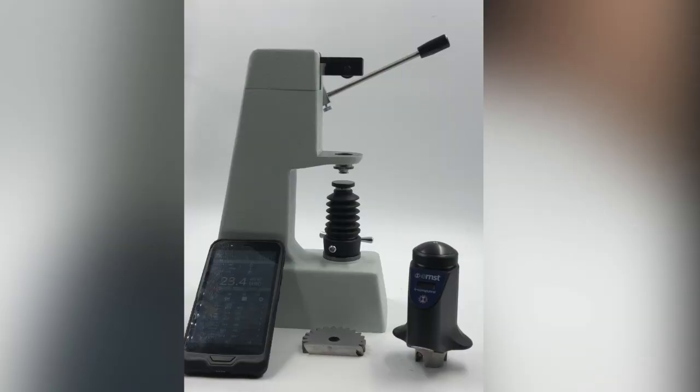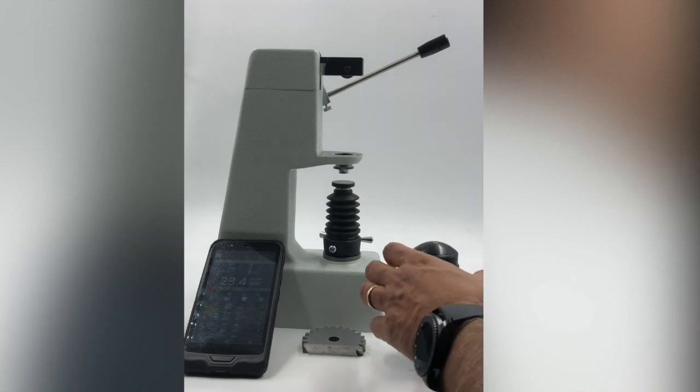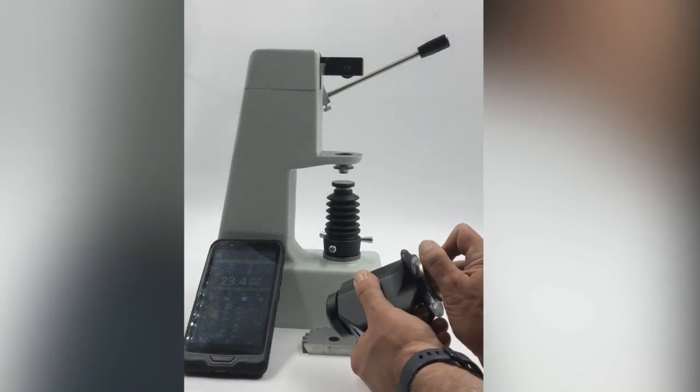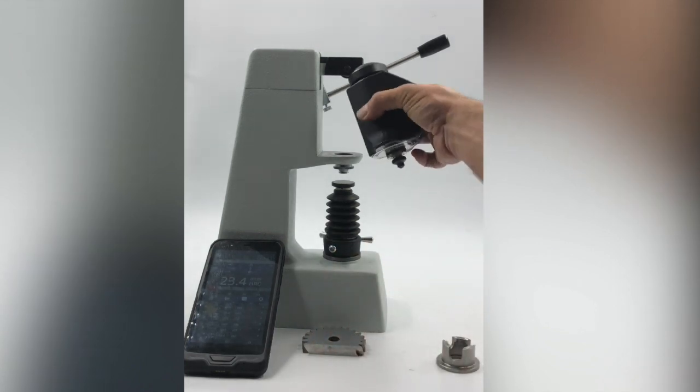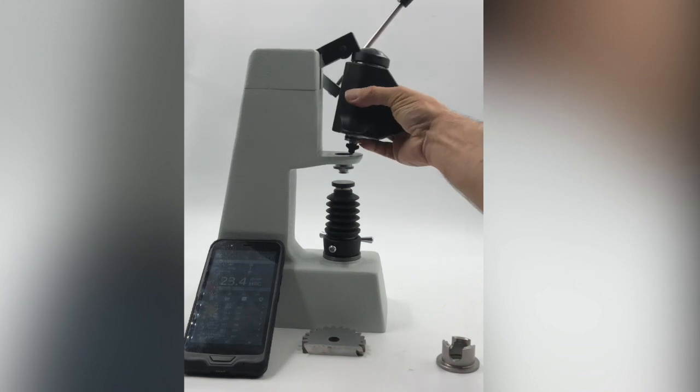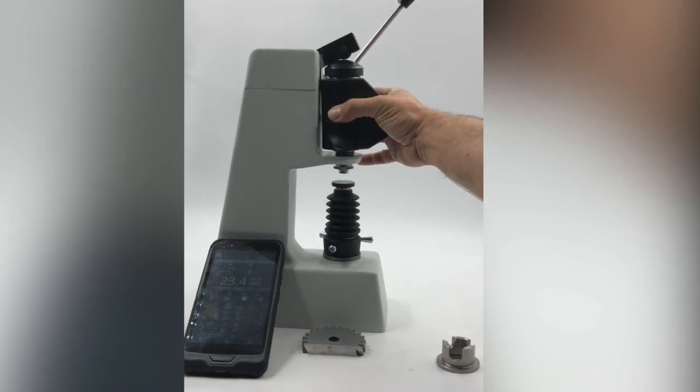For accuracy, we can transform our portable unit into a bench instrument. Very simple. Let's remove the standard base and place the instrument on the bench.